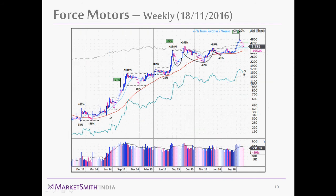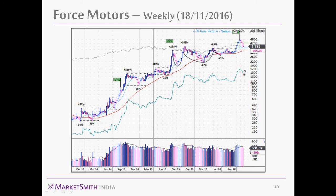Looking at the long-term chart of Force Motors, the breakout we saw in 2014 preceded a beautiful run where the stock increased almost 10 times — from around 420 levels to about 4,200. In the volume panel below you can see the average volume line rising like a mountain throughout the run. When the stock forms a base on top of the prior base and breaks out again, you again see huge above-average volume. In 2016, above-average volumes are again clearly recorded, indicating continued institutional buying.